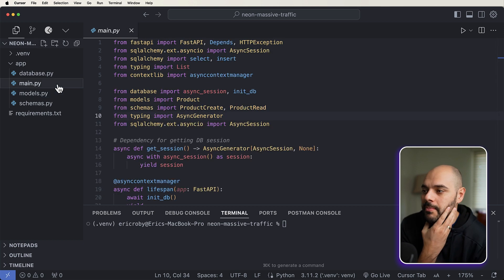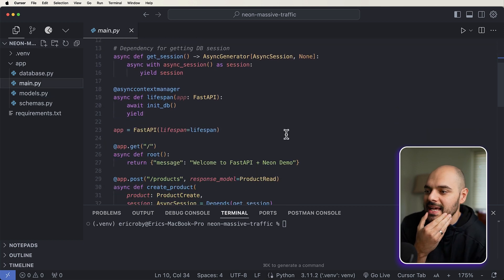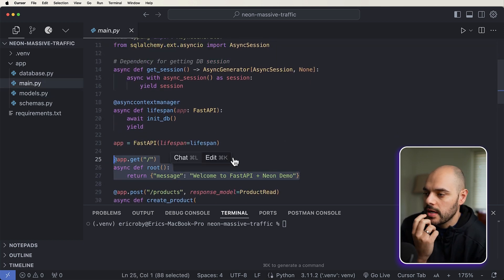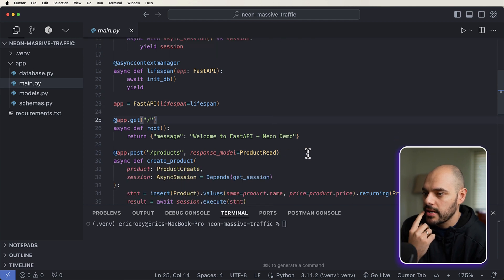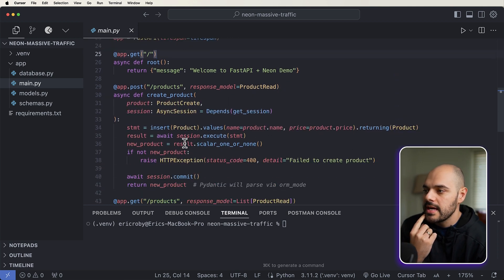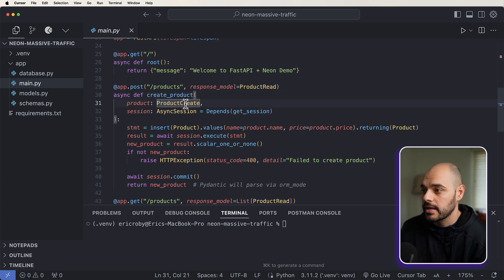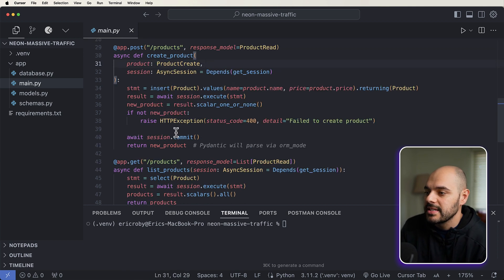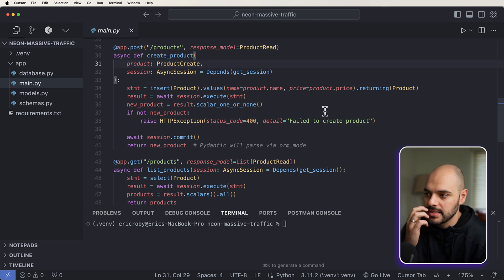Our product is going to have an ID, a name, and simply a price. So we're going to be creating a bunch of products, like thousands of products every couple seconds. And then we're going to be fetching all of those products and watching our FastAPI application and our database scale appropriately. We have our main.py file, which in essence has a root path, which just says welcome to FastAPI plus Neon demo. And then we have our products, which we create a new product. So we just pass in a product create, and then we return a product read.